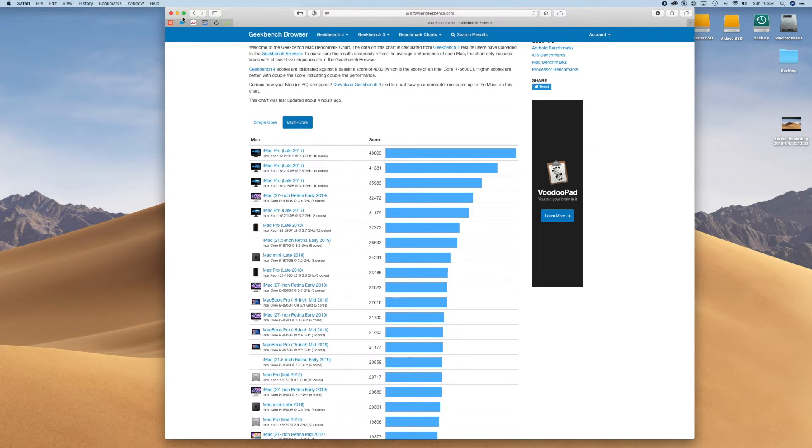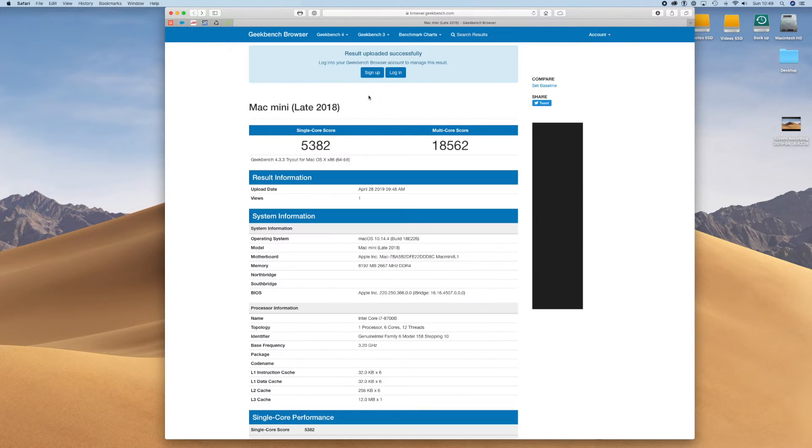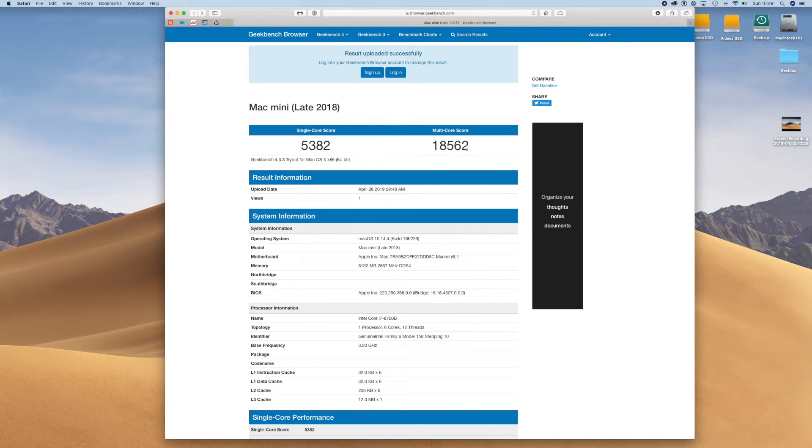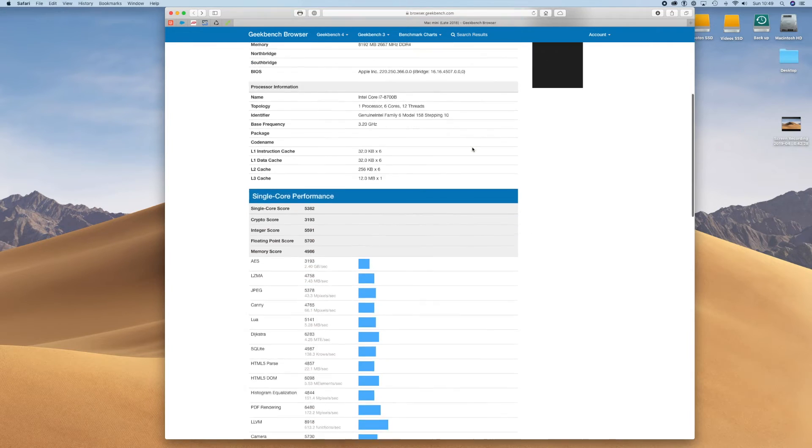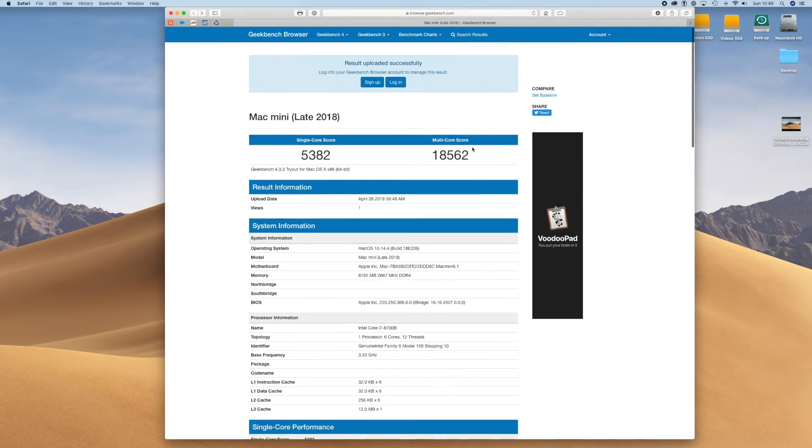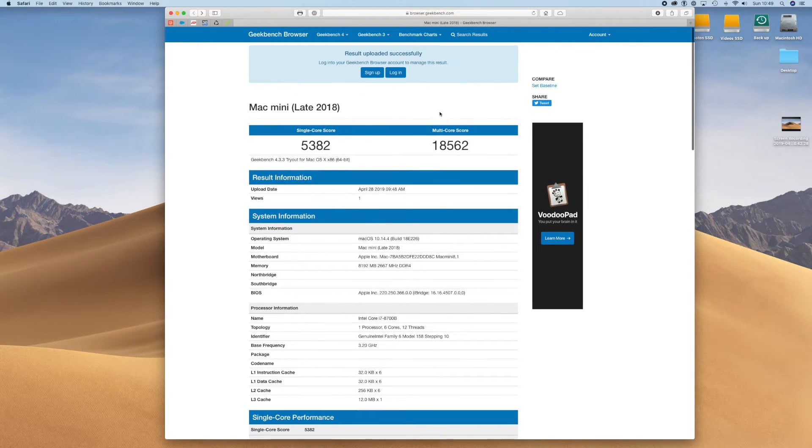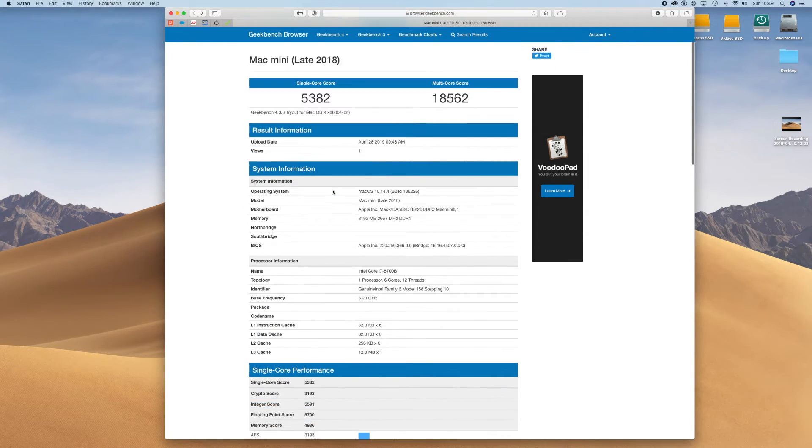Then you've got the multi-core button here you can click. Again it's here at 24,291 and my figure is 18,562, so that is considerably lower. But on other tests that I've done it is well in the 20s. But as I say, I was running other software at that particular time.